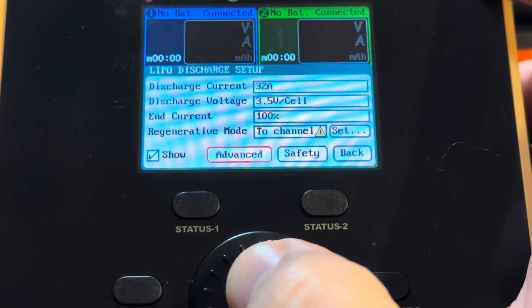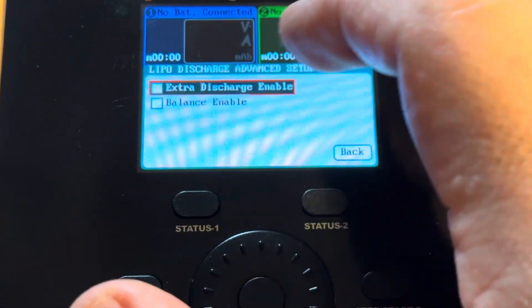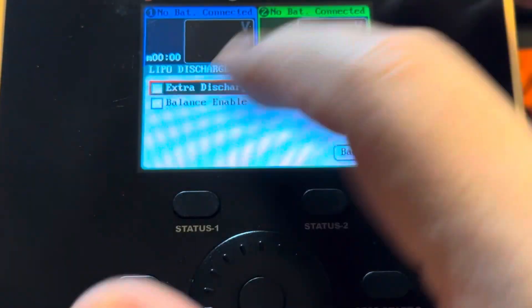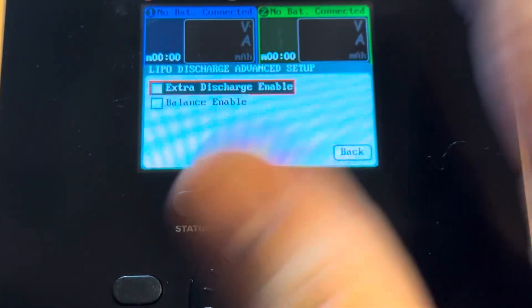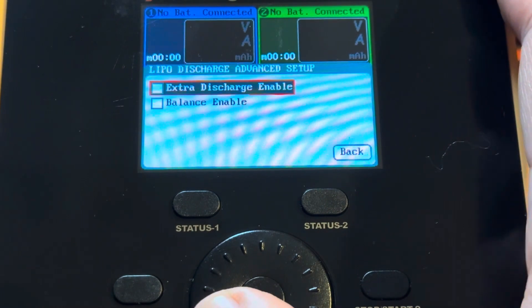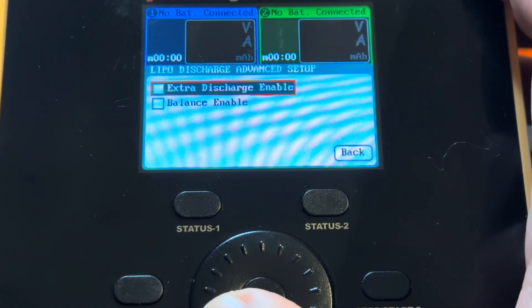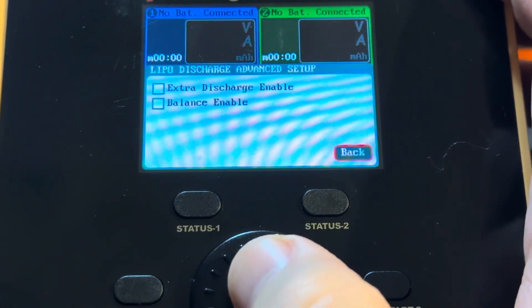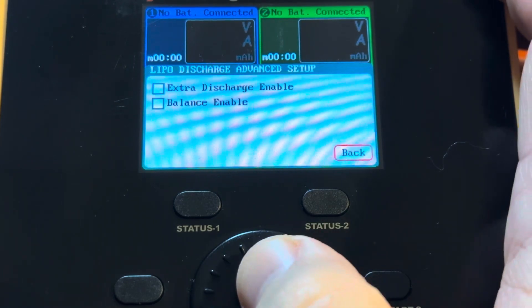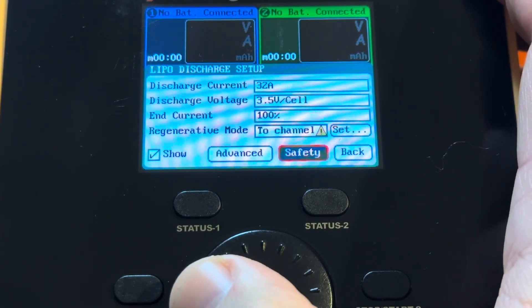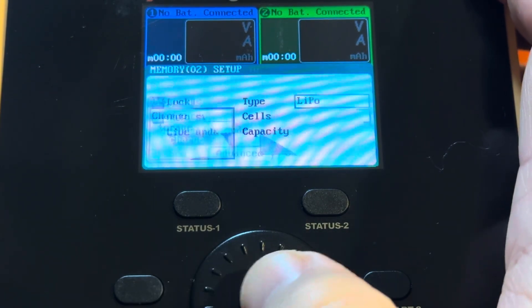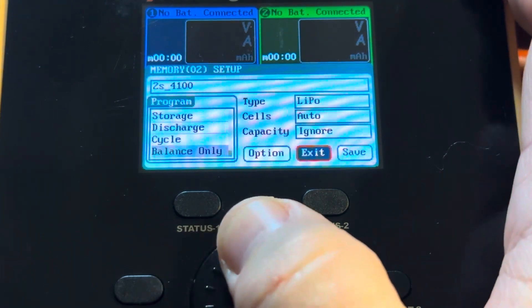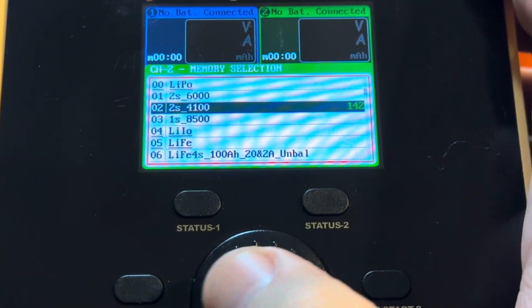And we go into the advance. We make sure that the extra discharge is not checked. You can check balance enable, but there's no point for running the discharge. If you're doing the storage mode, enable the balance, but no point for the discharge. Hit back, then back again. And then we're going to go over here and save the parameters. Now this saves that parameters for the profile that I'm choosing. And right now that's 2S4100.